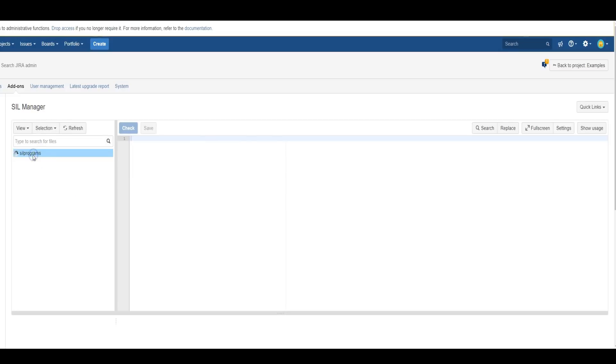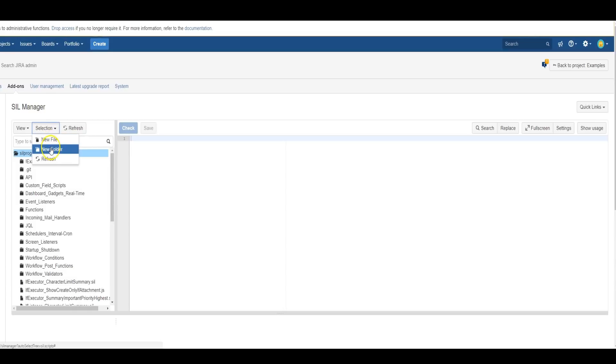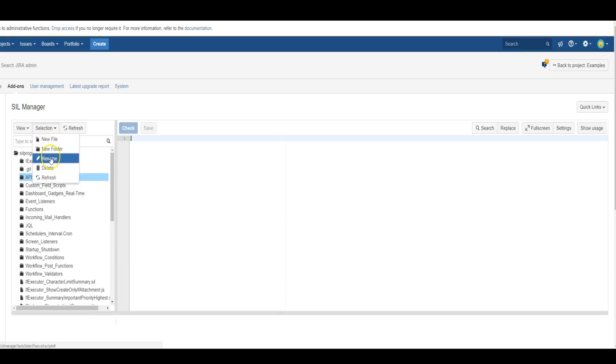Double-click a folder to expand it. You can create new folders or files using the Selection drop-down to create a new file in a folder. Just make sure that folder is highlighted, and then create a new file. You can rename the files this way, delete files, or refresh the list.